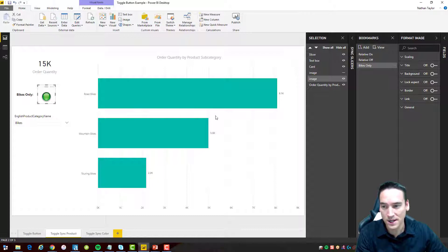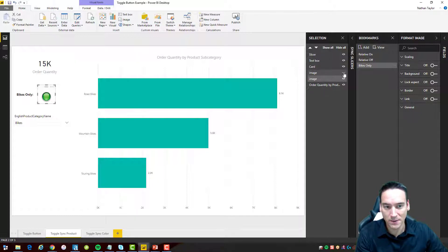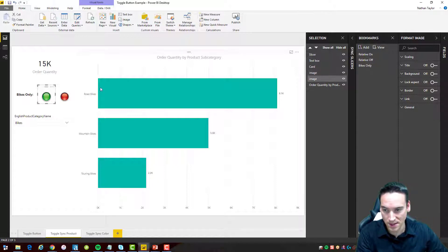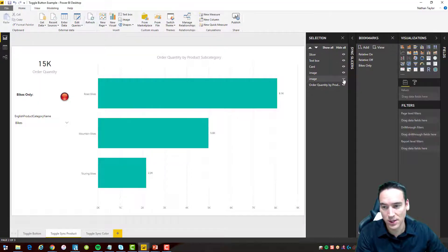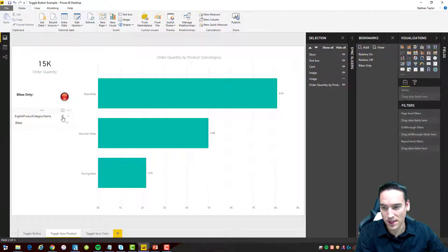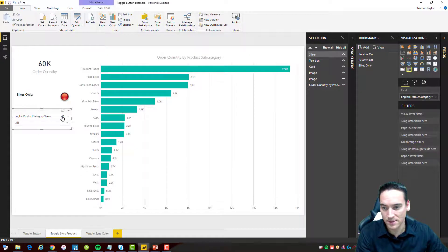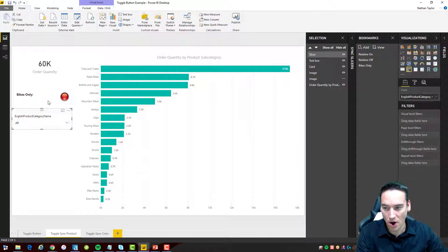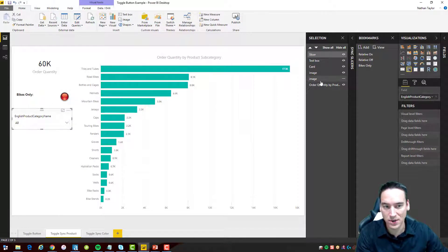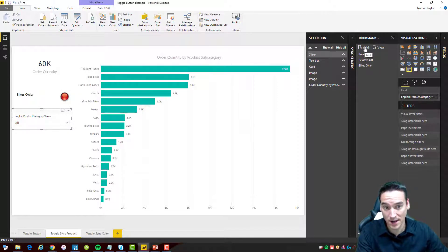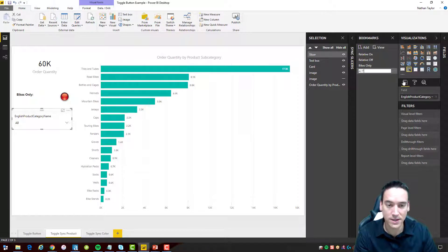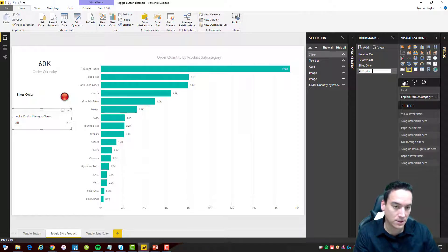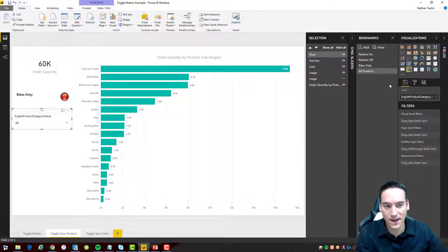and then what I'm going to do is go back and I'm going to show this other image the red button and I'm going to hide the green one and then go down and make all product categories be shown and then we're going to preserve this state so right now when I click add it's going to preserve the current state that it's in and I'm going to rename this to all products